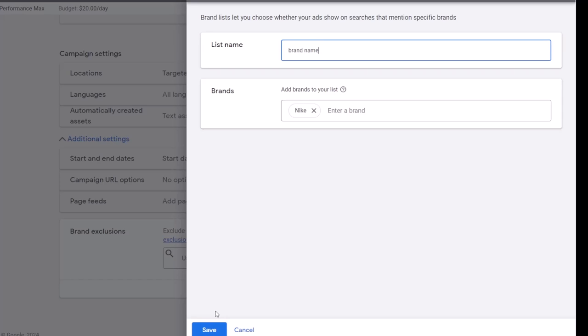Remember that this is brand name exclusion and not keyword exclusion. It means that you don't have to add misspellings, variants, or versions of brand in different languages.